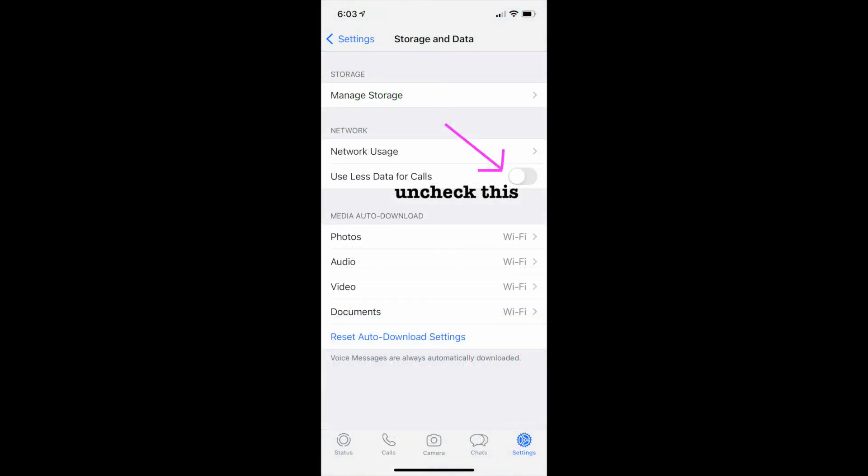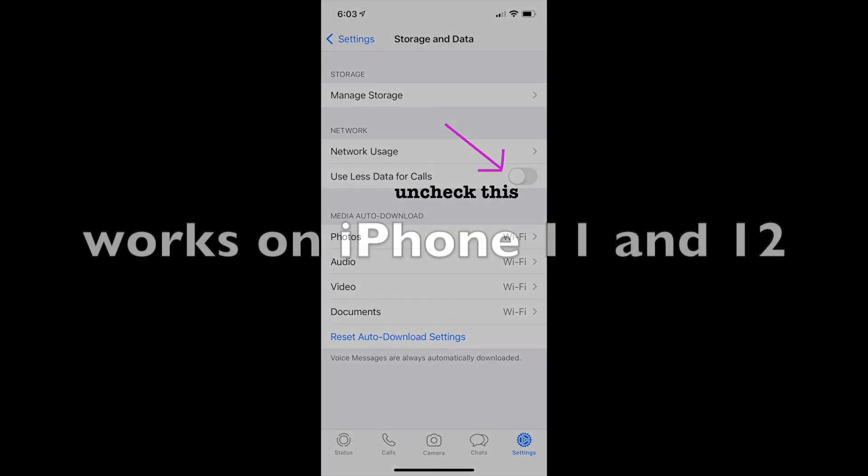Some people might have problems when they use less data for calls. You can uncheck that and that might also help.